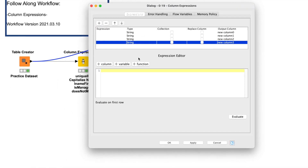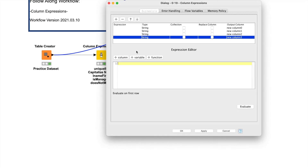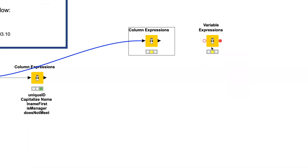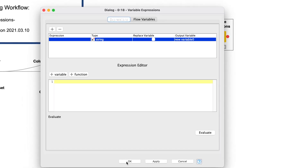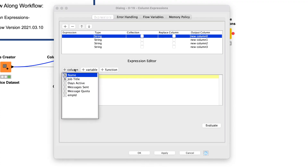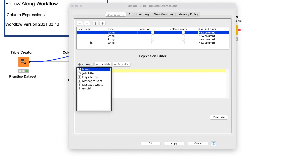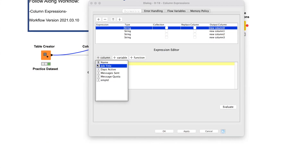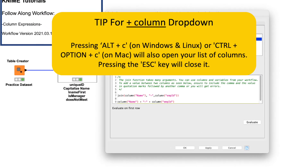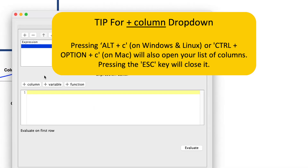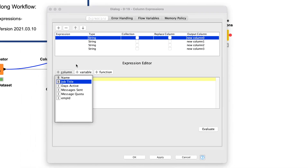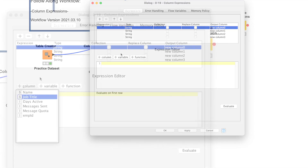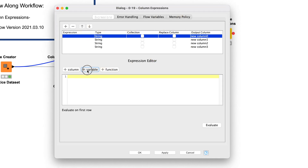You'll notice the expression editor is now a large empty white space. Assuming you have data connected to the node, when you select plus column and plus variable, you will see lists populated with your data columns and any variables that are flowing through. Note: the variable expression node does not have a plus column option. When you click plus column, a drop-down appears with a list of the available columns in your connected dataset. The small letters next to your column names represent the data types of your columns. Pressing Alt-C on Windows and Linux or Ctrl-Option-C on Mac will also open your list of columns; pressing Escape will close it. Clicking plus variable or pressing Alt-V on Windows and Linux or Ctrl-Option-V on Mac will open the list of variables available at this point in your workflow.